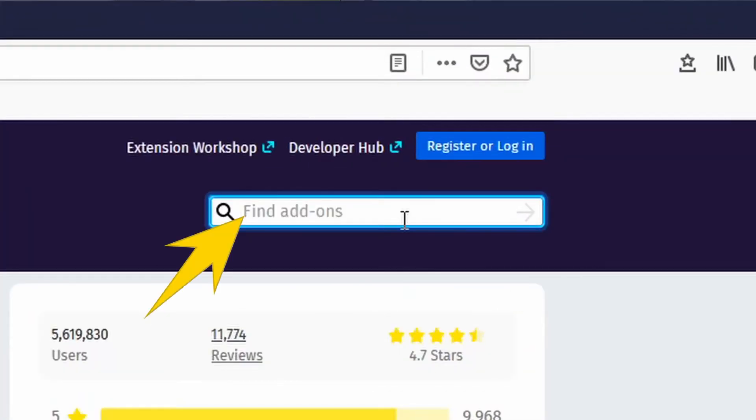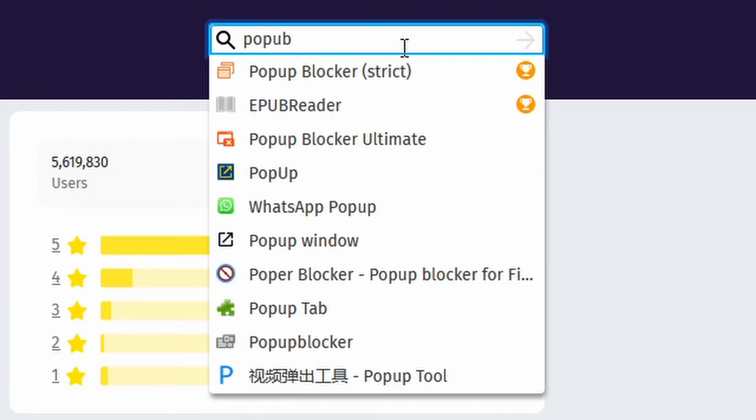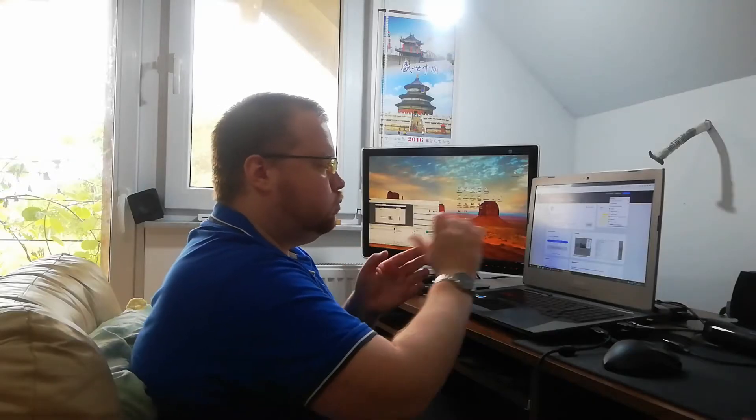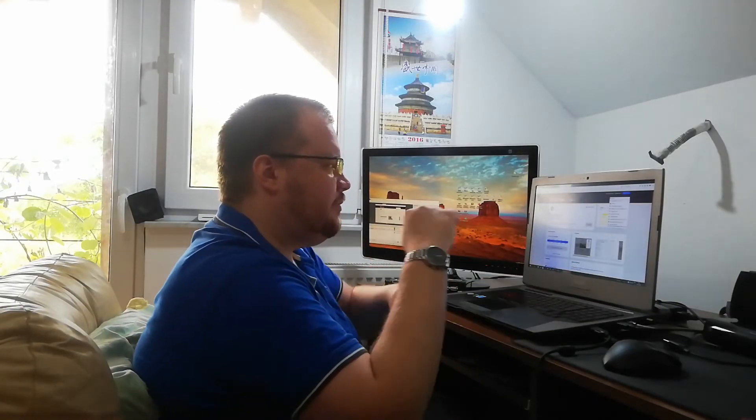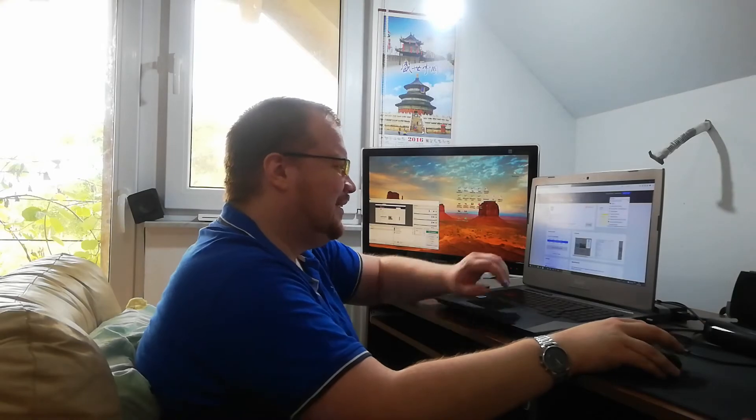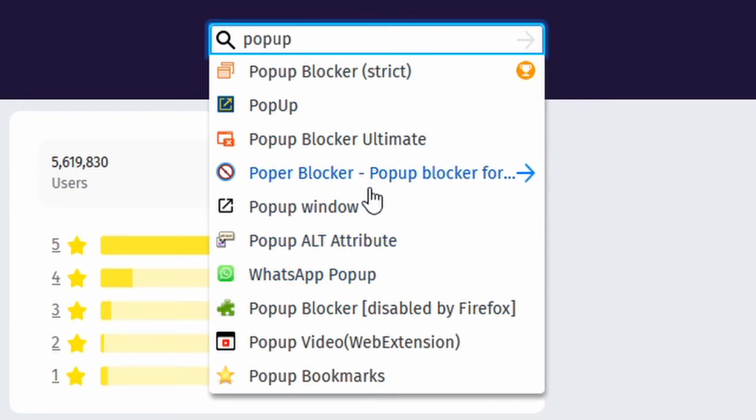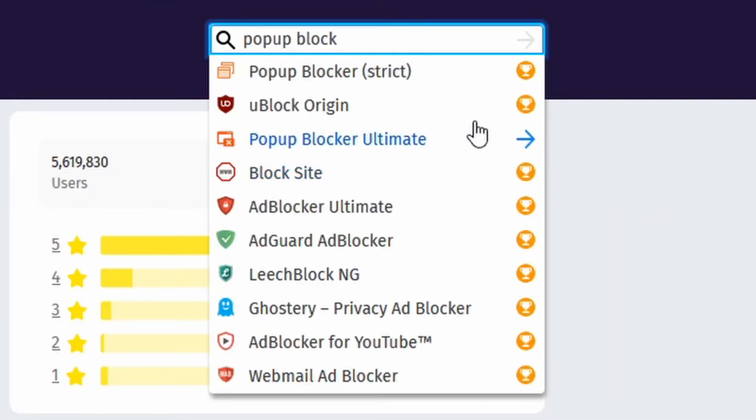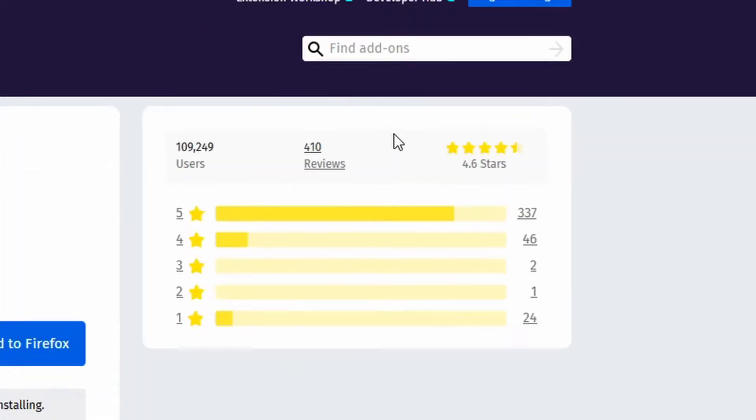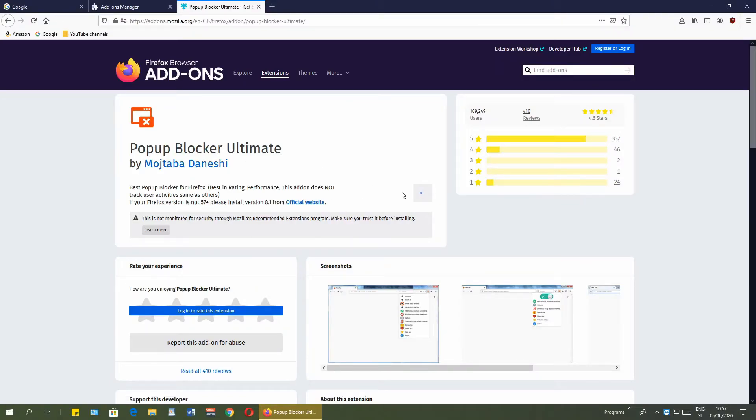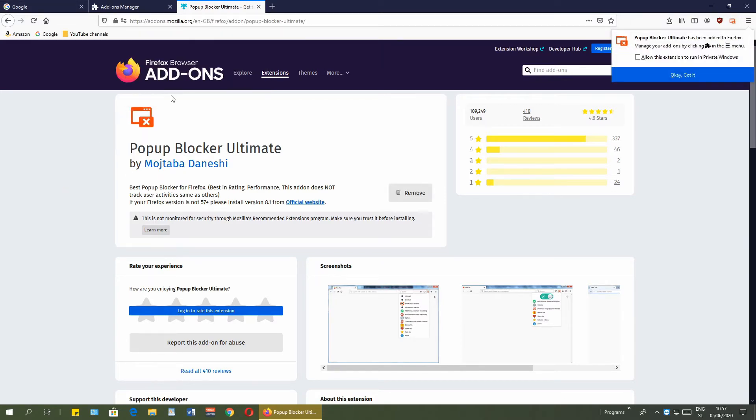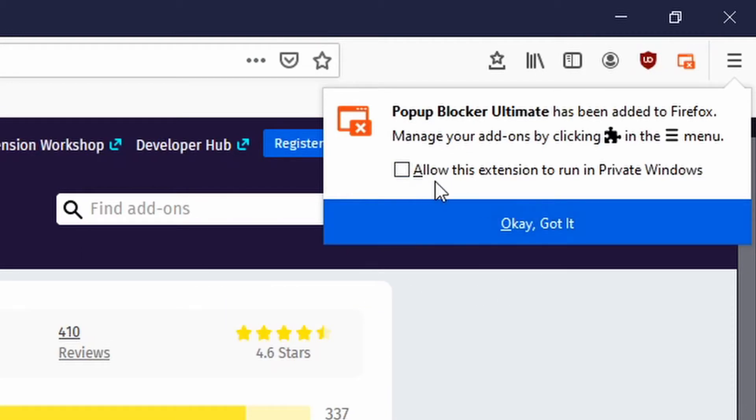Just type in. As you see, okay, misspelled. While you are writing it, it automatically shows you the live results. Here it is, Popup Blocker Ultimate. Just click on it. Add to Firefox just like before, add.